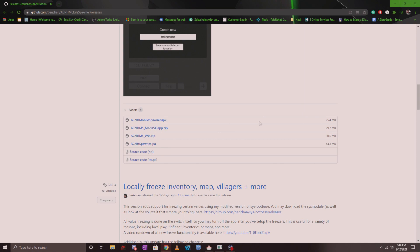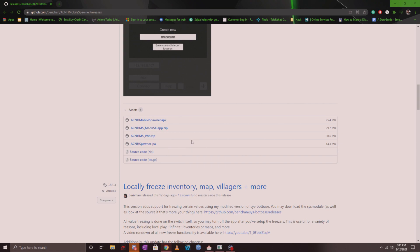However, installing it on an iPhone requires an alt store. I won't be covering that in this video, but I will try to cover that in a separate video for you guys. For the purpose of this video, I'm going to show you how Mobile Spawner runs on Windows, and it looks exactly the same no matter what platform you run it on.